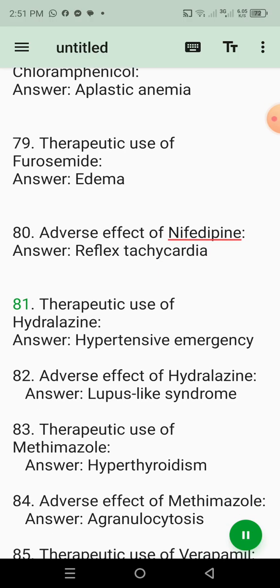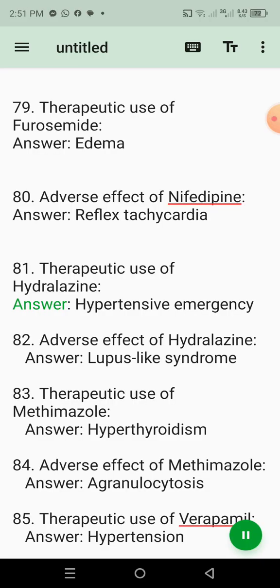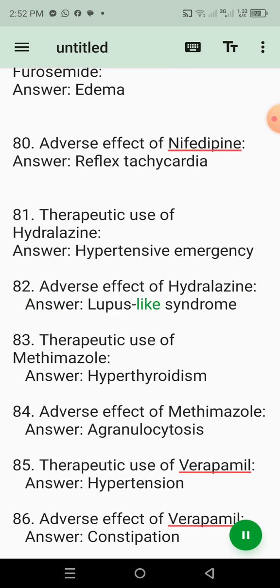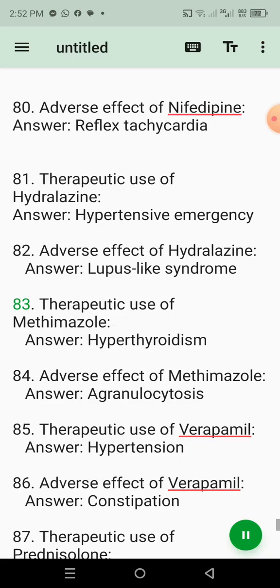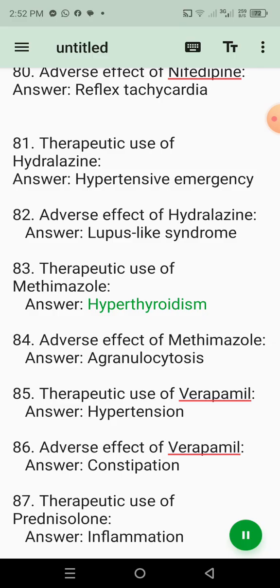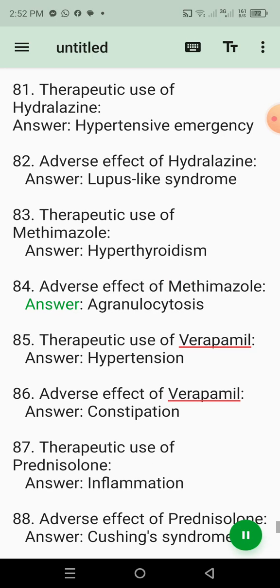81. Therapeutic use of hydralazine. Answer: Hypertensive emergency. 82. Adverse effect of hydralazine. Answer: Lupus-like syndrome. 83. Therapeutic use of methimazole. Answer: Hyperthyroidism. 84. Adverse effect of methimazole. Answer: Agranulocytosis.